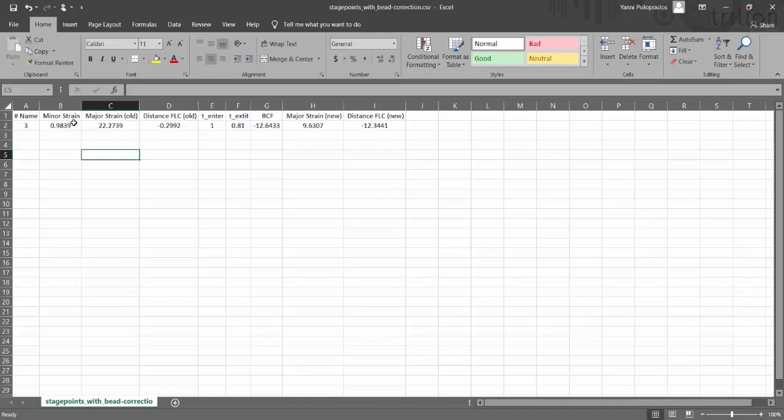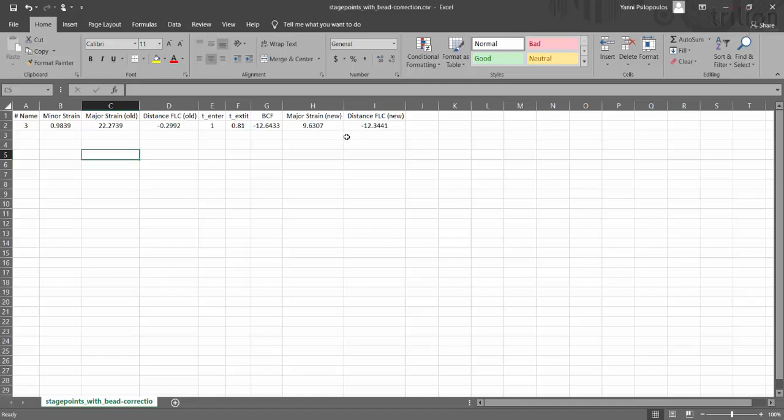So this is the original where it says that there is a minor strain, the major strain, the old value, the distance FLC, the old value. It has the values that you've entered of the thickness enter is one millimeter. The thickness exit is point eight one. It applied a BCF value of 12.64. And these are the new values here that you'll notice on the sheet here. So it moved it down from being where it was. And now it actually brought it down.